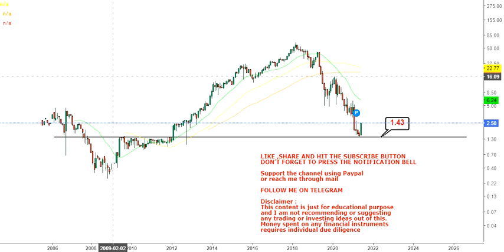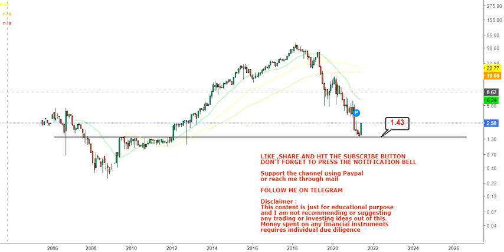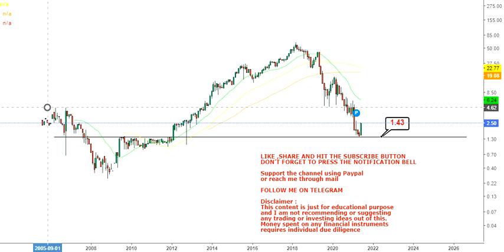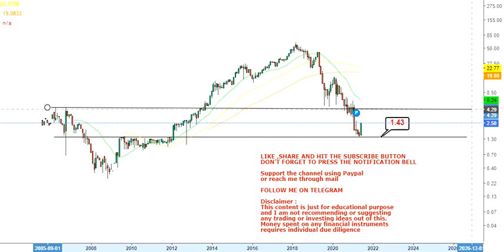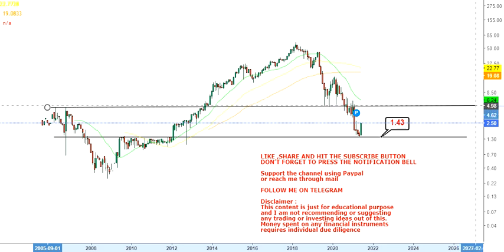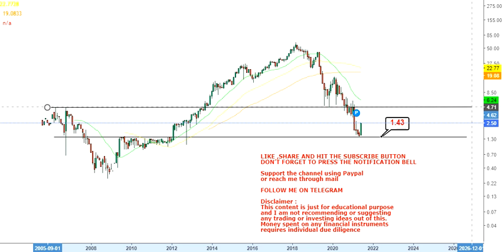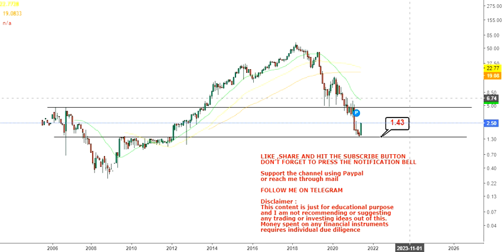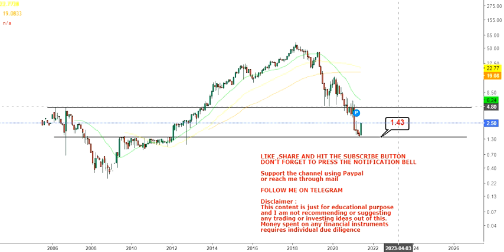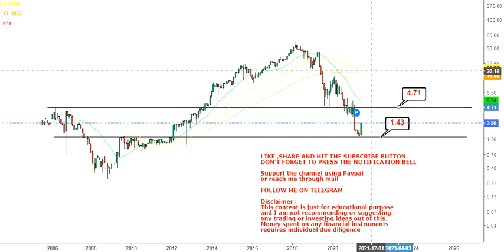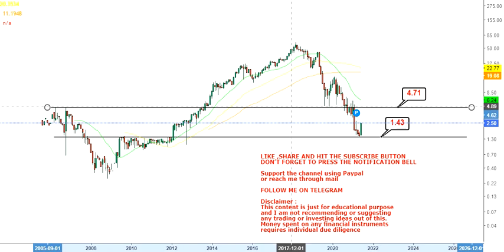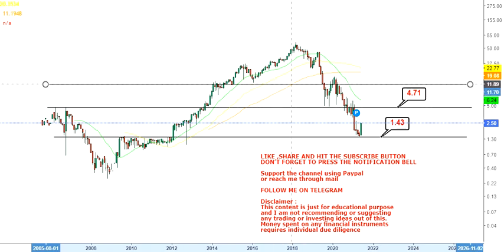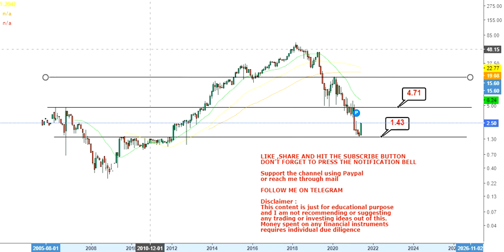This is also the stop loss below which one should not carry any further trade. Because the stock has started moving up and is not going below $1.30, the level we're going to look at on the upside — the first target — is $4.71.